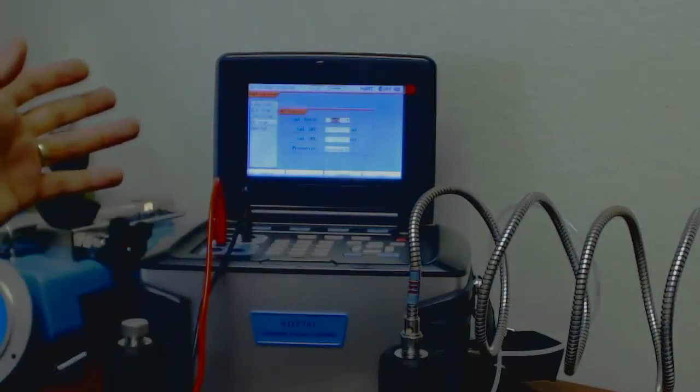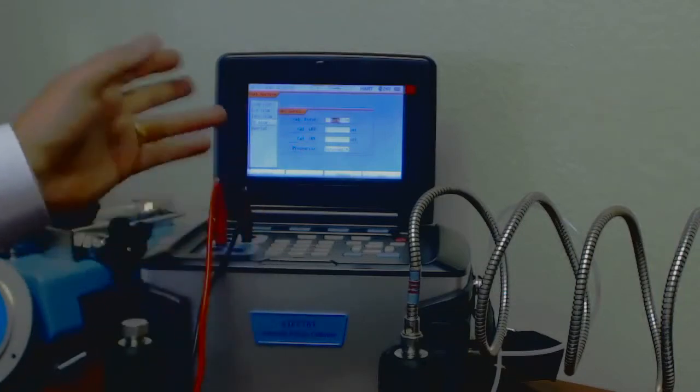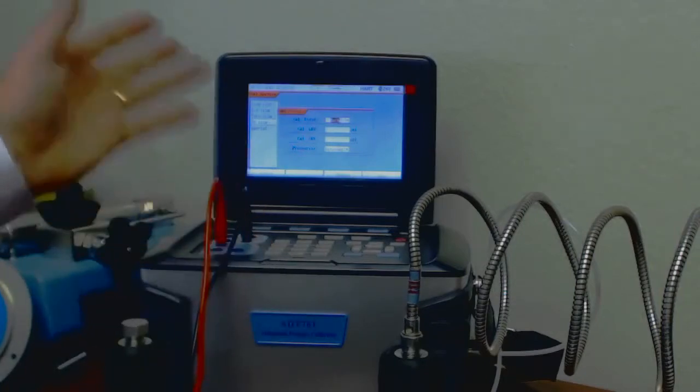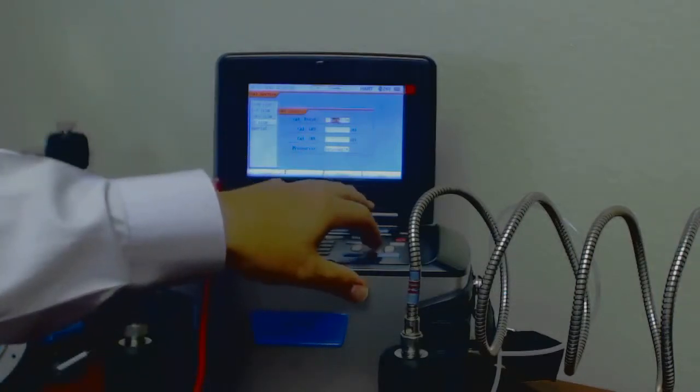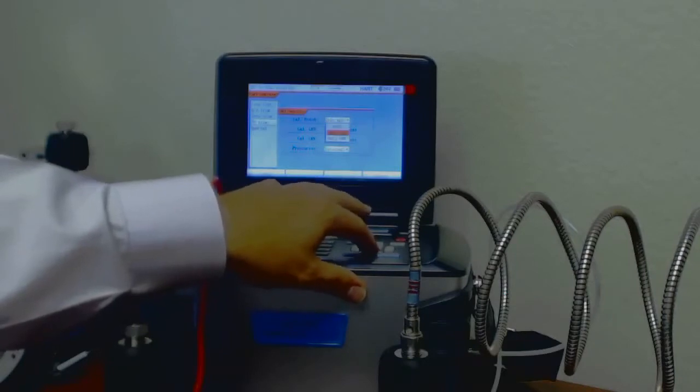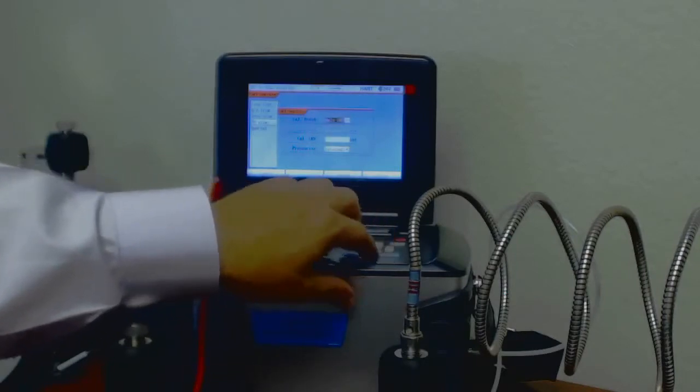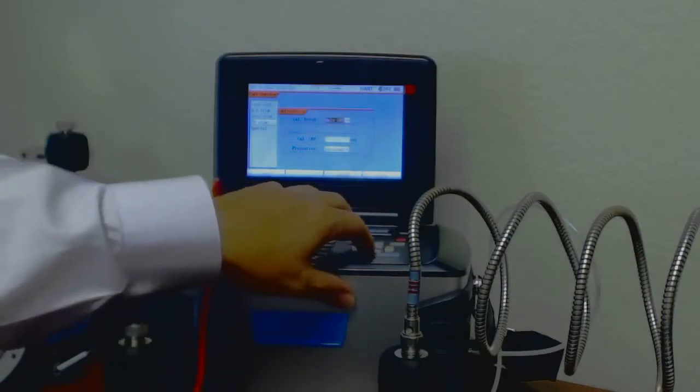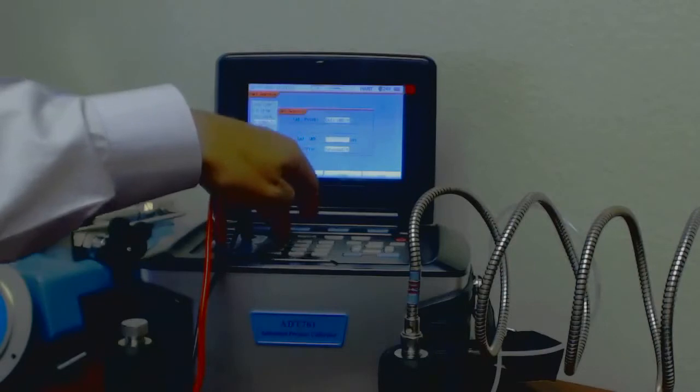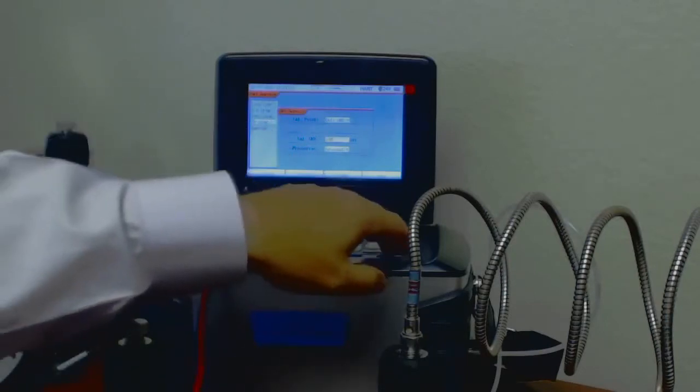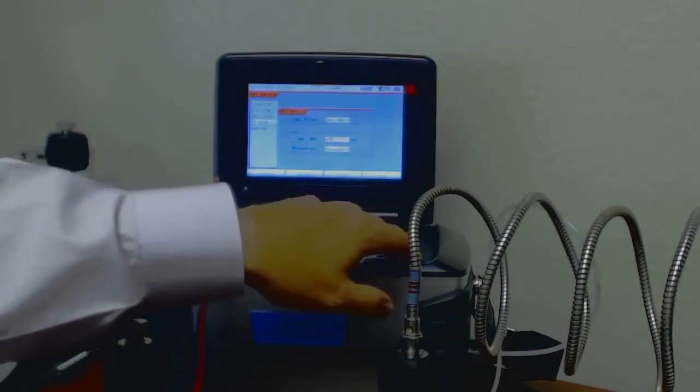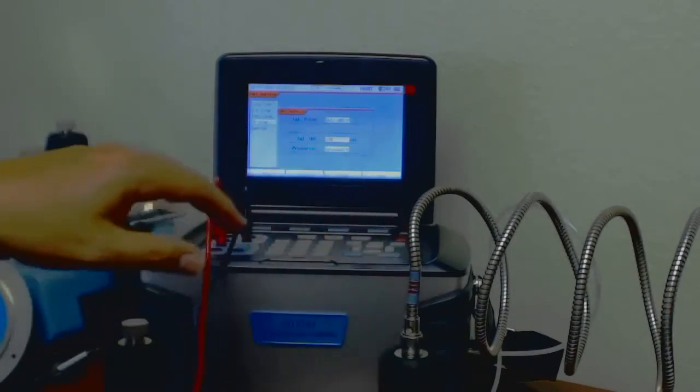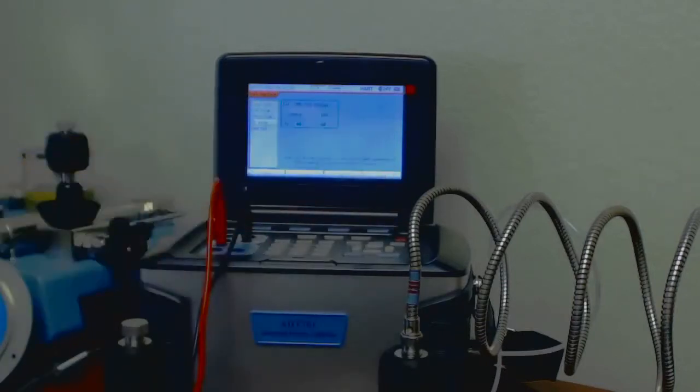I want to do, let's do just the high point, because the low value was just fine. So it says both, but I'm going to choose only the upper value. And then let's go to 100 PSI, and hit enter, and next.